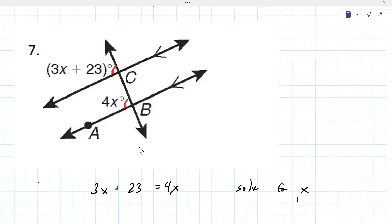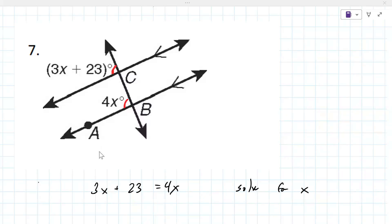The equation is 3x + 23 = 4x, because the angles are equal — you can set them equal to each other. So x equals 23.